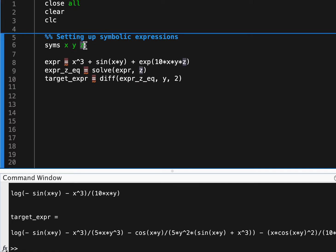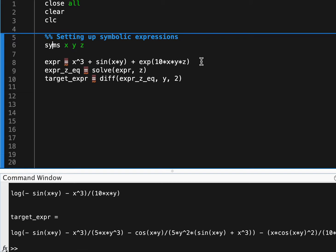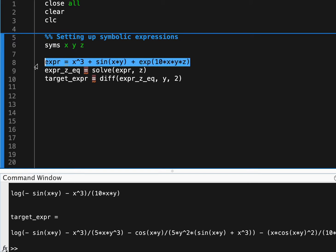So we're just going to start here by setting up three symbolic variables, let's just say x, y, z, and then we're going to make an expression that we're interested in working with.